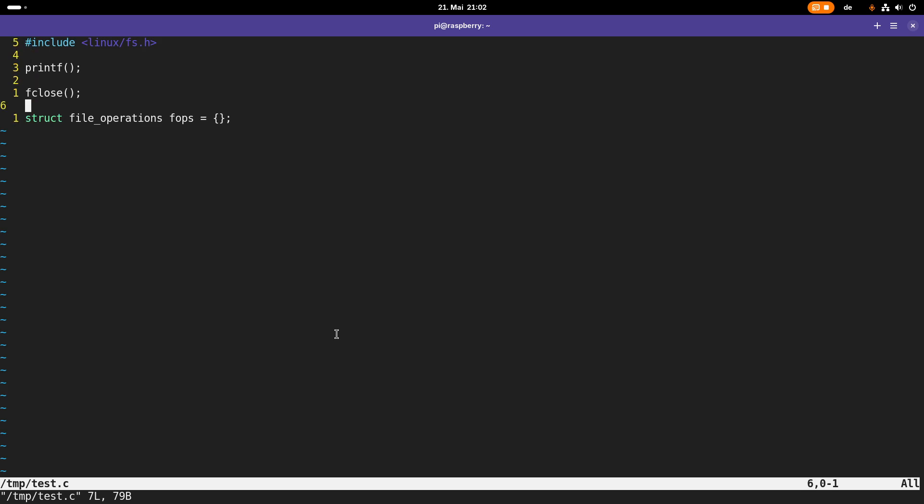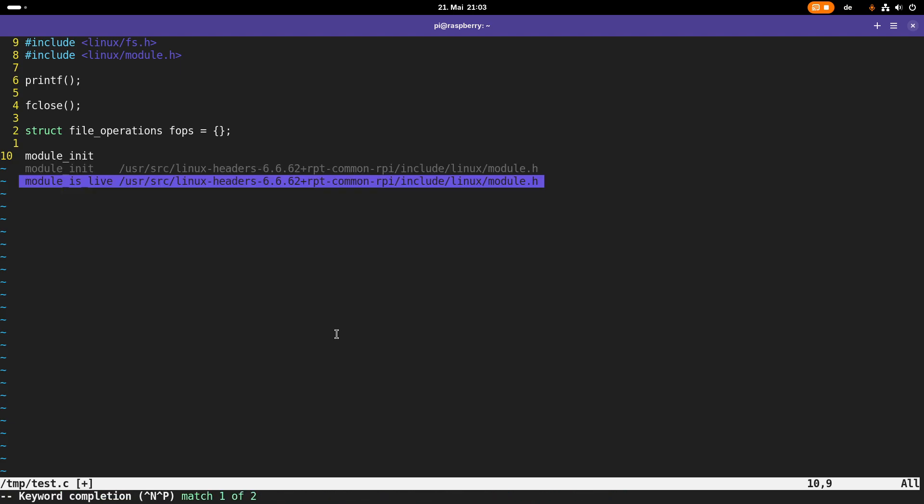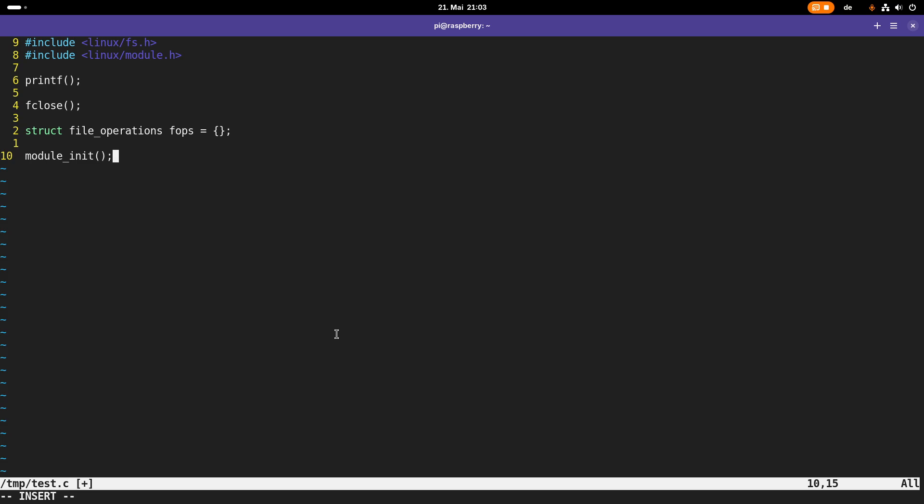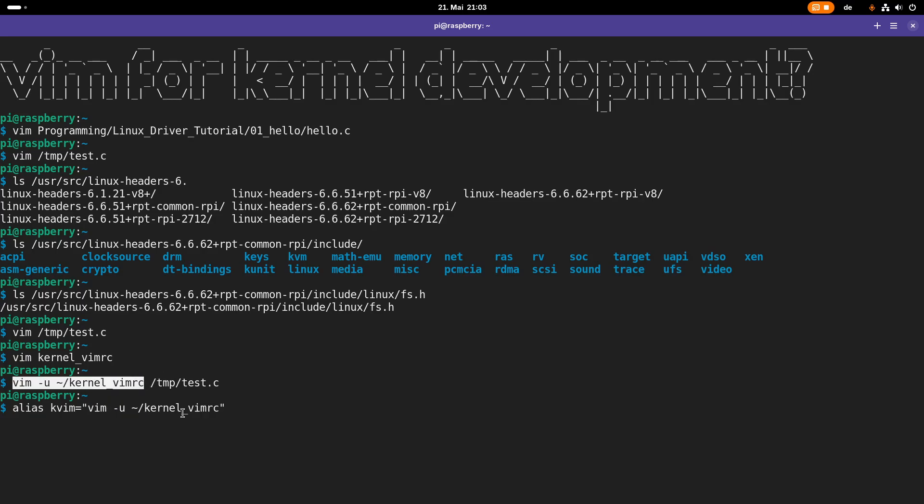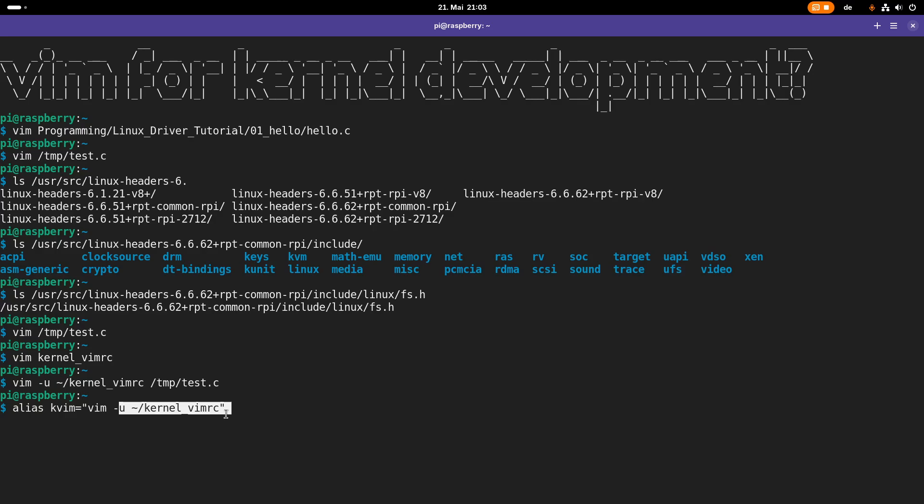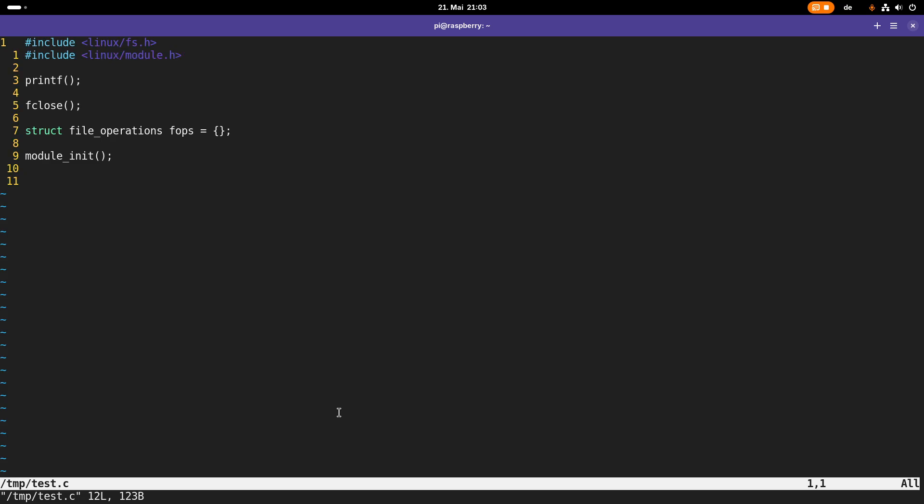And for example, let me include one more header, Linux slash module.h. And now for example, if I'm looking for the module_init function, I can press Ctrl+N again. It searches through the functions and now it finds my desired function or macro name. Pretty handy. But if you don't always want to source it, what you can use is you can create an alias, maybe in your bashrc or your other shell rc. So I will name this kvim. And if I'm executing kvim, it should execute vim minus u and sourcing the configuration. And now if I type kvim temp test.c, I have started Vim setup for kernel programming.